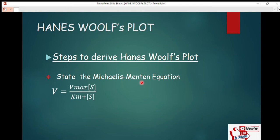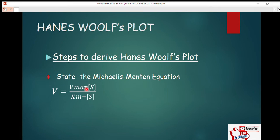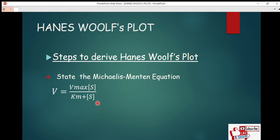Today we are going to talk about how to derive the Hanes-Woolf plot from the Michaelis-Menten equation. Without wasting much time, let's go through the steps. The first step in deriving all three types of plots is to state the Michaelis-Menten equation: v equals V_max times [S], divided by (Km plus [S]). Before you can derive the Hanes-Woolf plot, the first thing to do is write down the Michaelis-Menten equation.